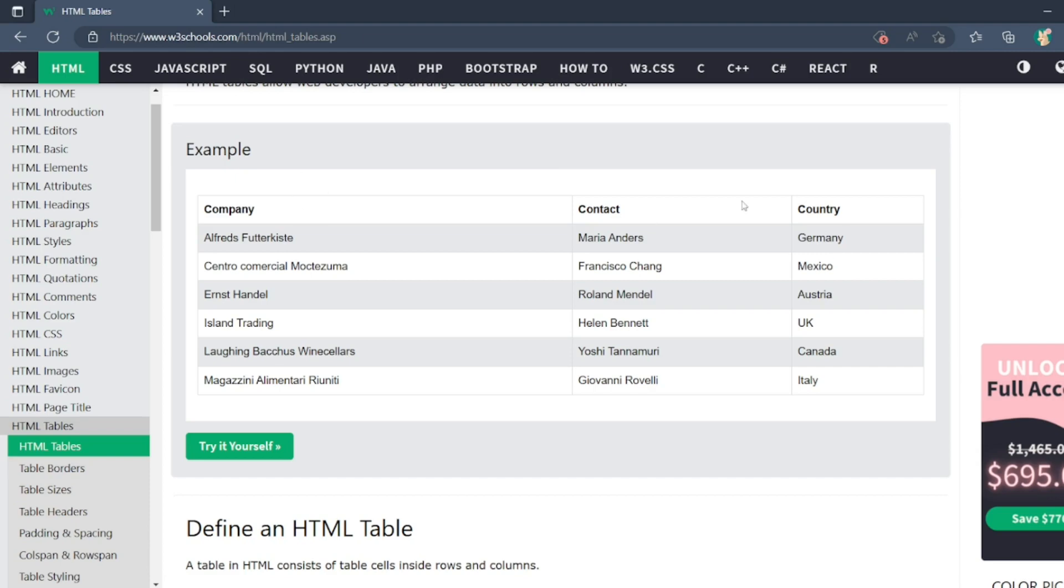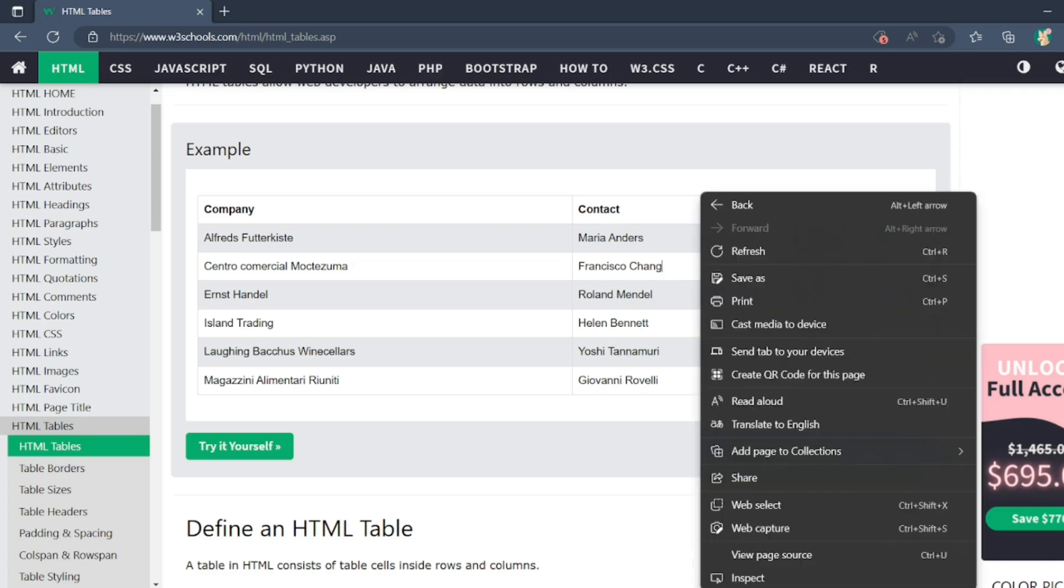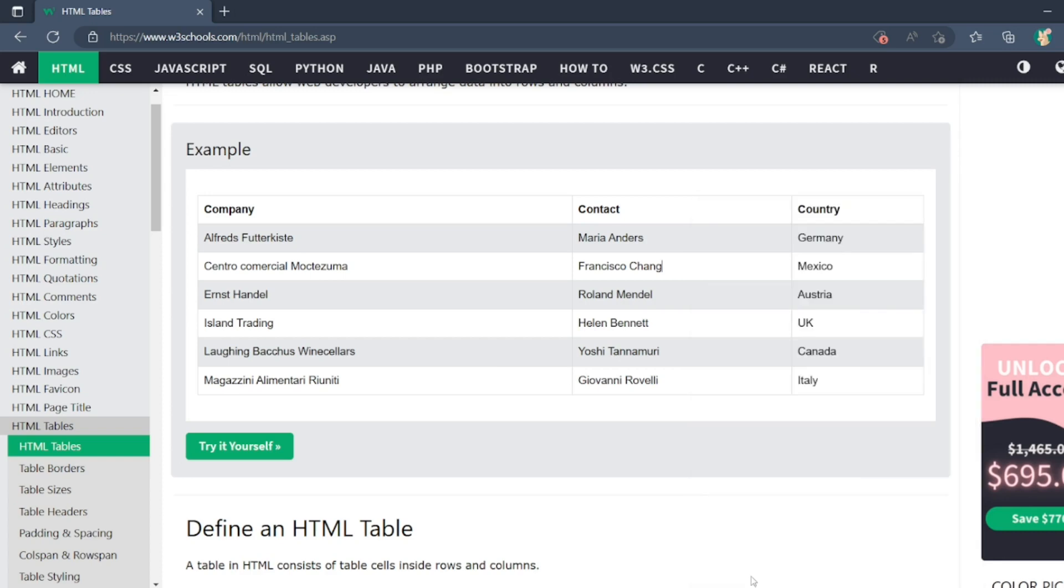If you want to validate that Mexico is present or not in this web table, how can you do that? Without any further ado, let us start the video. Let me inspect this element.